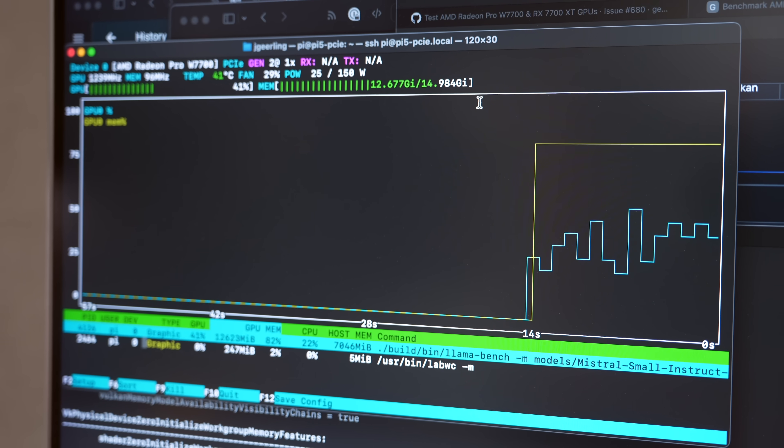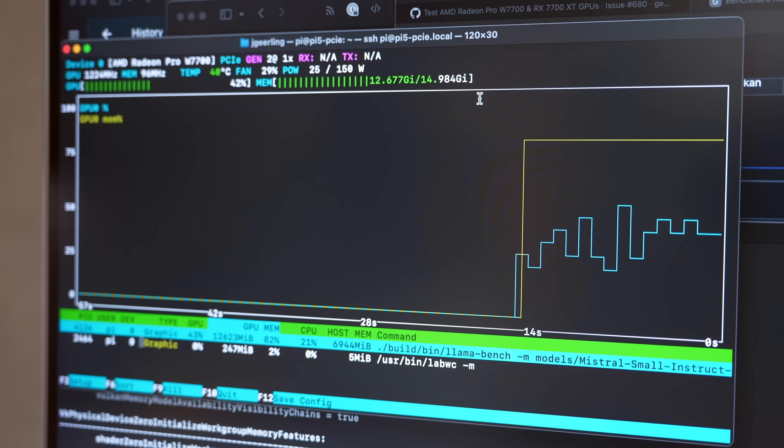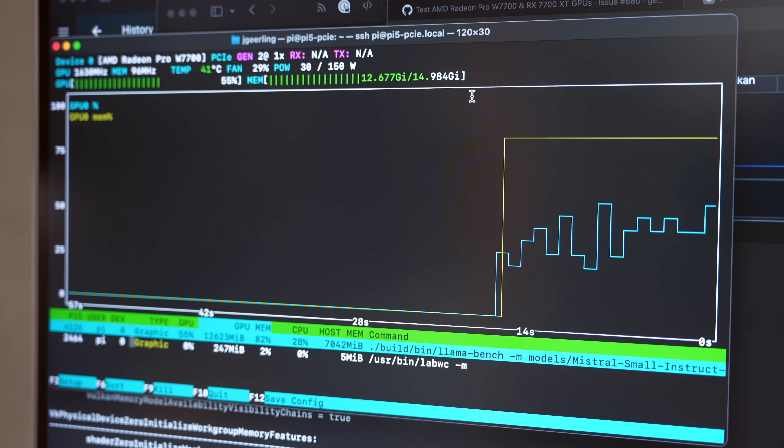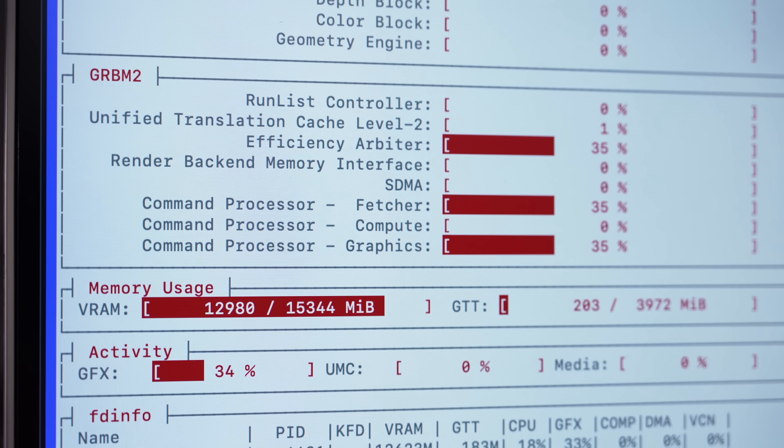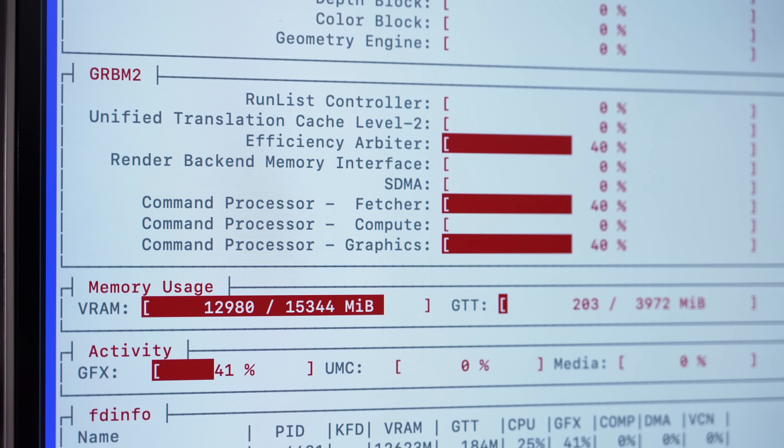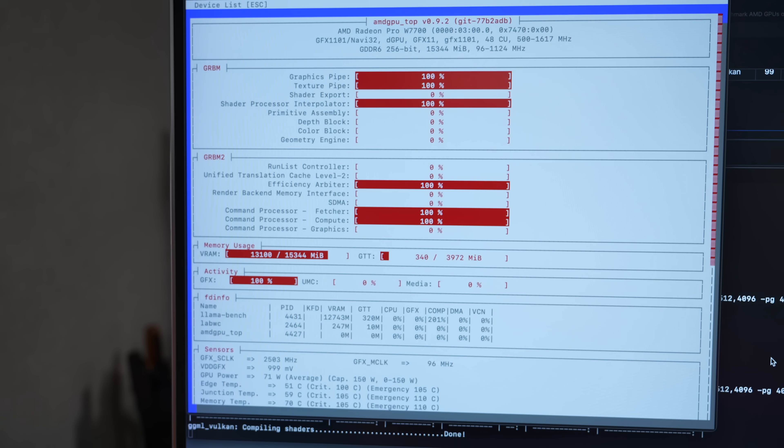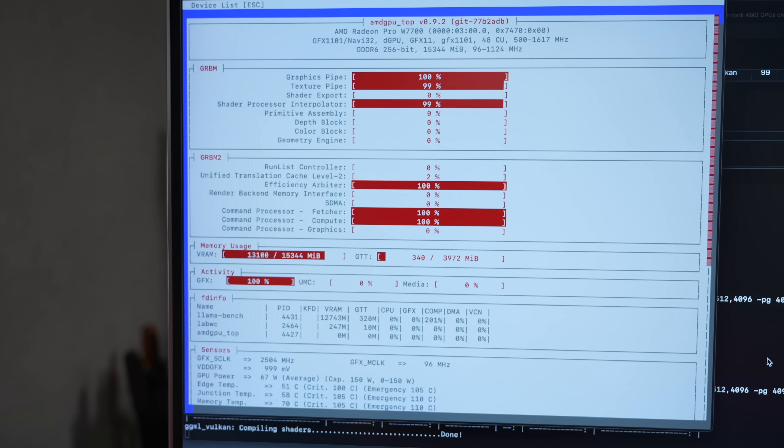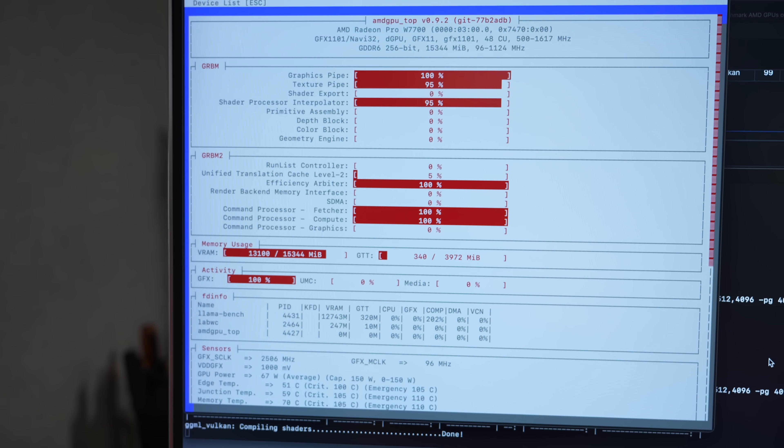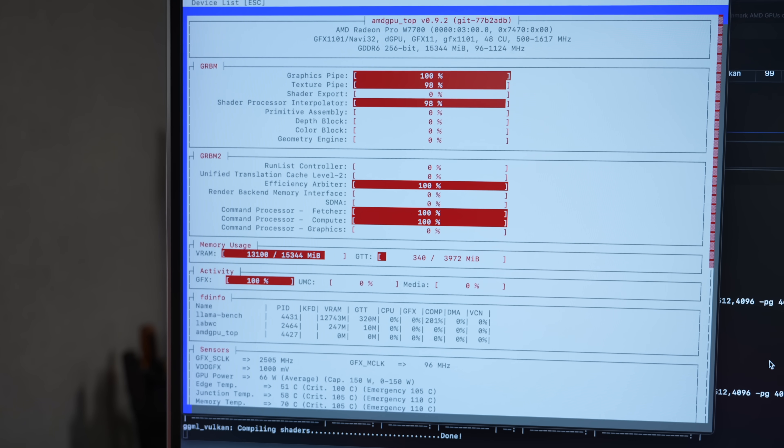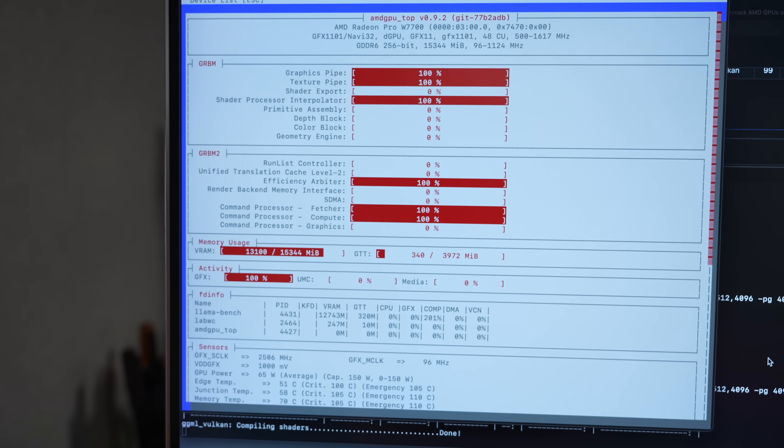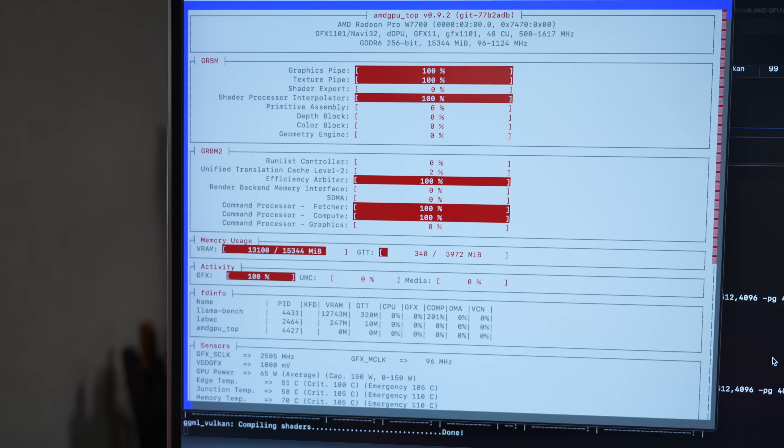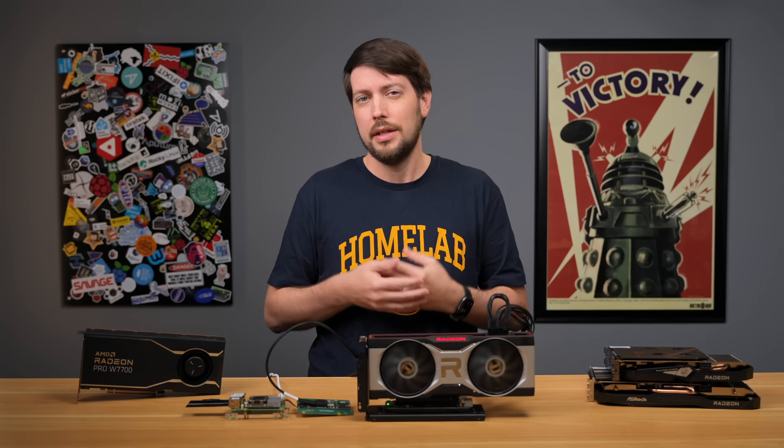To make sure all my testing was actually hitting the GPU, I ran nvtop and AMD GPU top and monitored the output. I could watch as the model was loaded into the VRAM. Then the GPU would go wild crunching numbers a while, spitting out responses to my prompts.